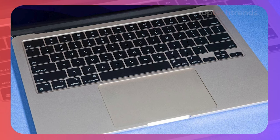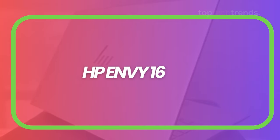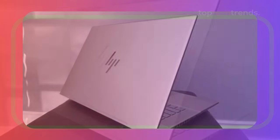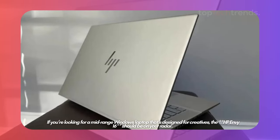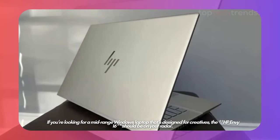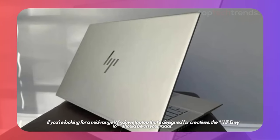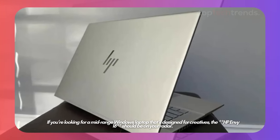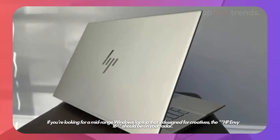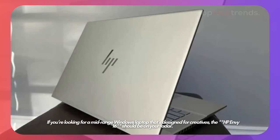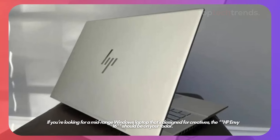HP Envy 16. If you're looking for a mid-range Windows laptop that's designed for creatives, the HP Envy 16 should be on your radar.